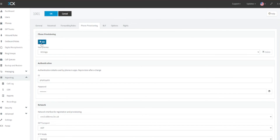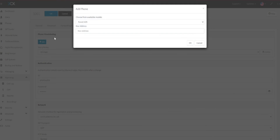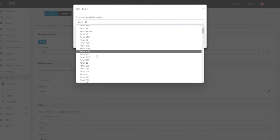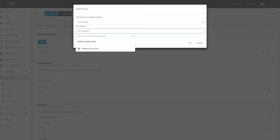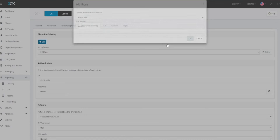Under Phone Provisioning, click Add. Choose the handset model from the drop-down menu, and then enter the handset's MAC address. If you are unsure of the model and MAC address information, this can usually be found on a sticker on the underside of the handset. Once this has been entered, click OK.